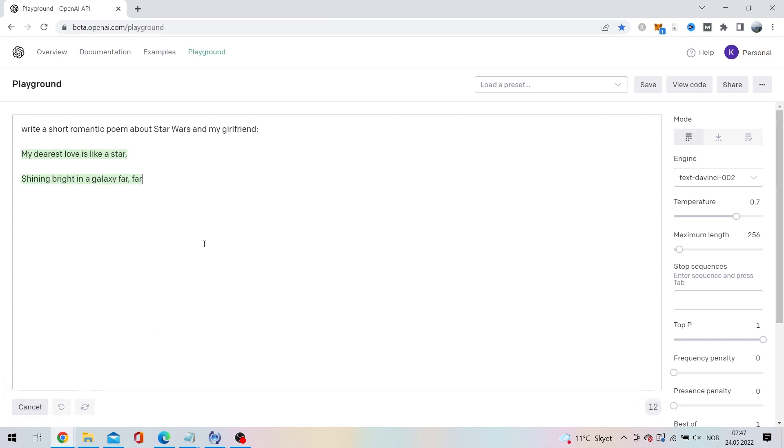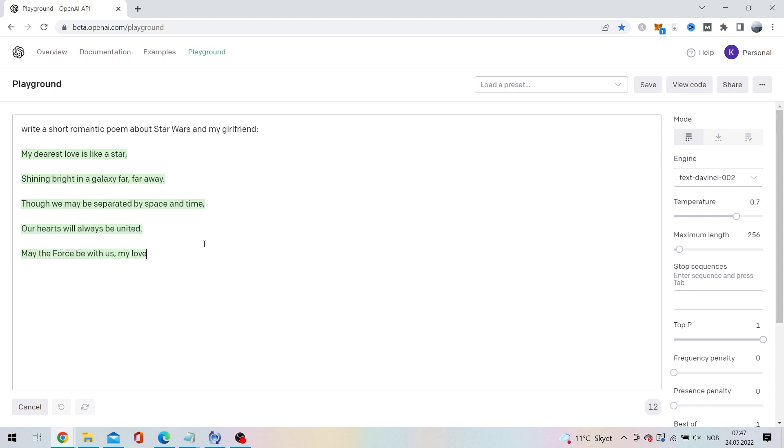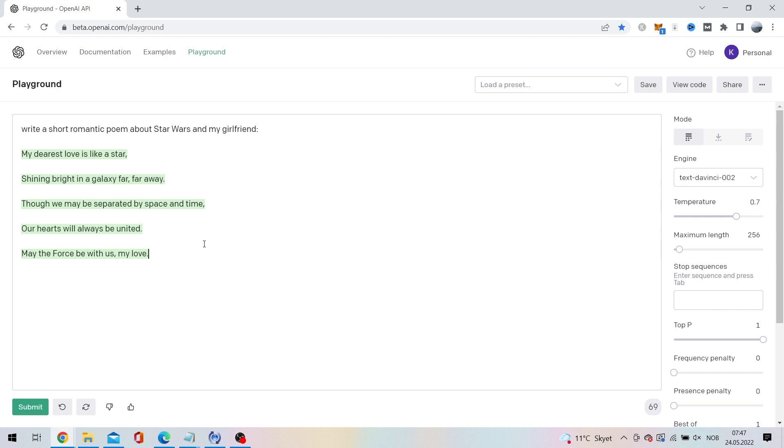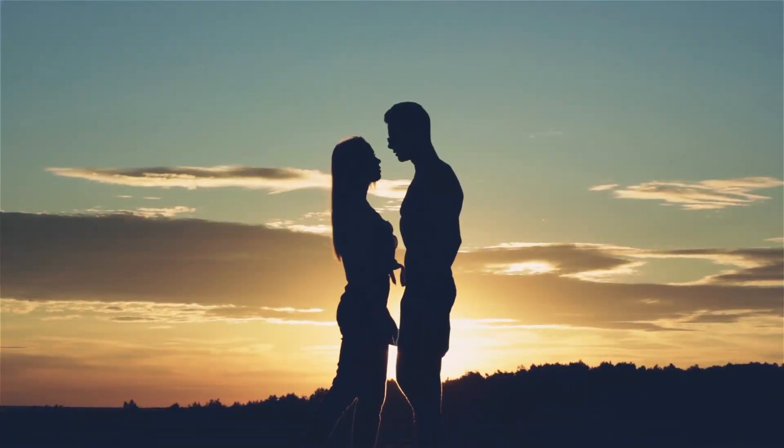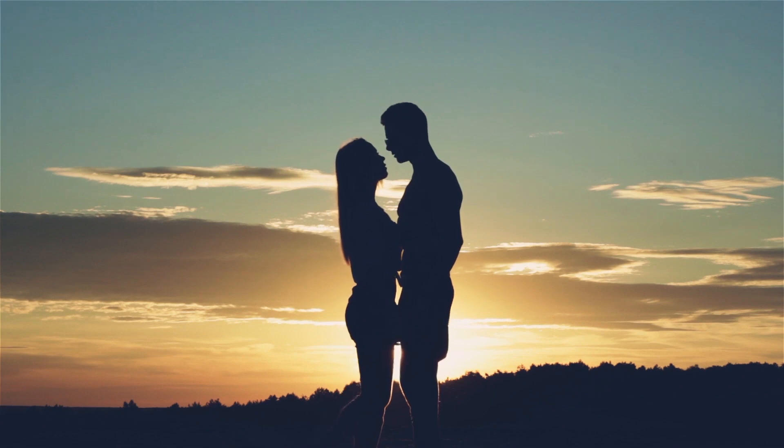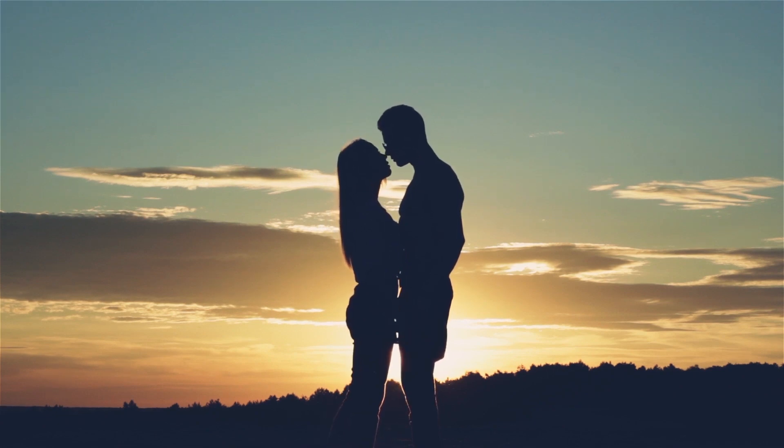My dearest love is like a star, shining bright in a galaxy far, far away. Though we may be separated by space and time, our hearts will always be united. May the force be with us, my love. Now you can take all the credit for this lovely poem and surprise your better half.